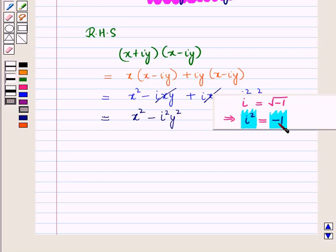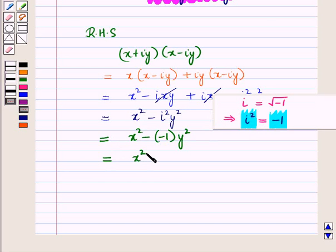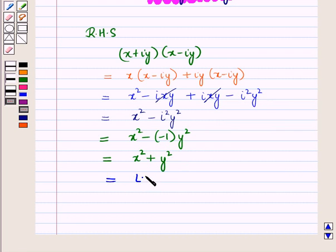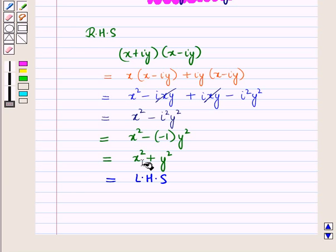We know that iota squared is equal to minus 1. So this becomes X squared minus of minus 1, the whole, into Y squared. Since minus of minus 1 is plus 1, we can write it as X squared plus Y squared, which is equal to the left hand side of the given equation. So we have proved that X squared plus Y squared is equal to X plus iota Y, the whole, into X minus iota Y, the whole.